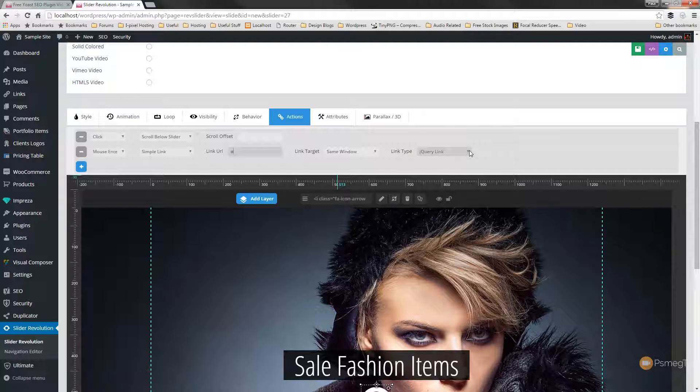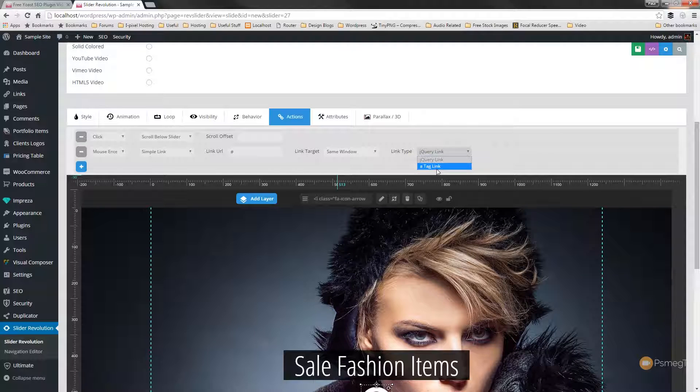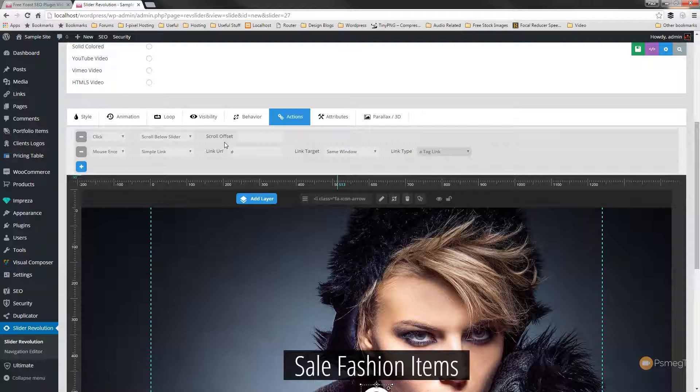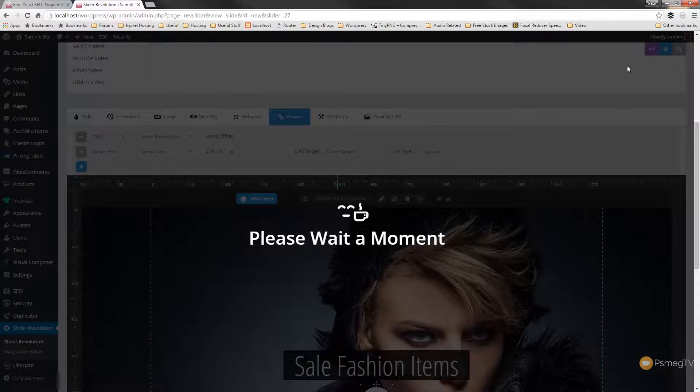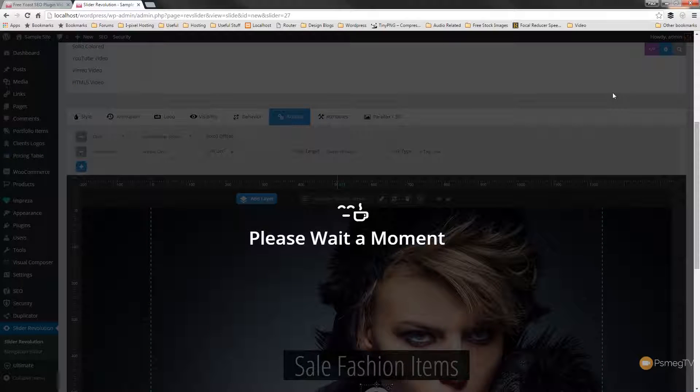And what we do, and this is the important part, where it says link type, we have two options available to us. We can use a jQuery link or we can use an a tag link. Now an a tag link is the typical a tag you use in HTML code. And that's what's going to give us the ability to have this change to the mouse pointer with the finger. So let's just choose that. So we've now got both the elements we want. So we hit save on that.